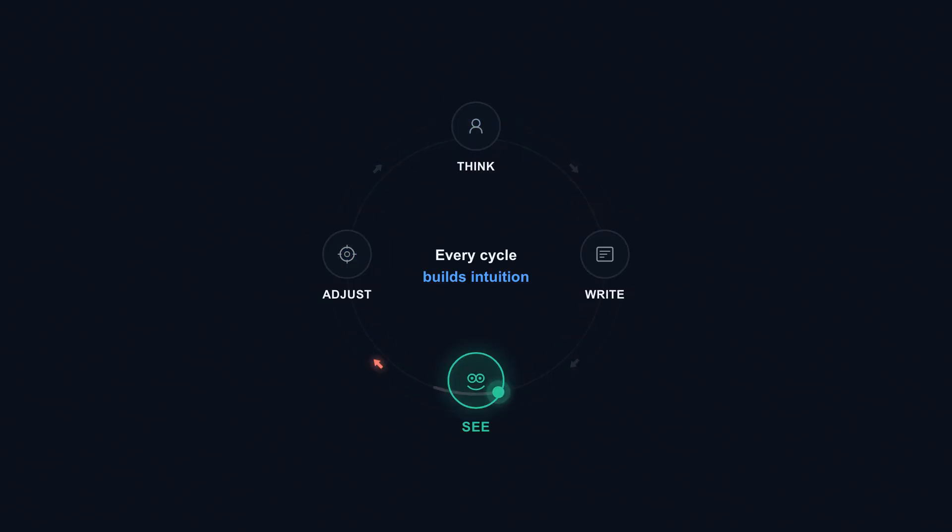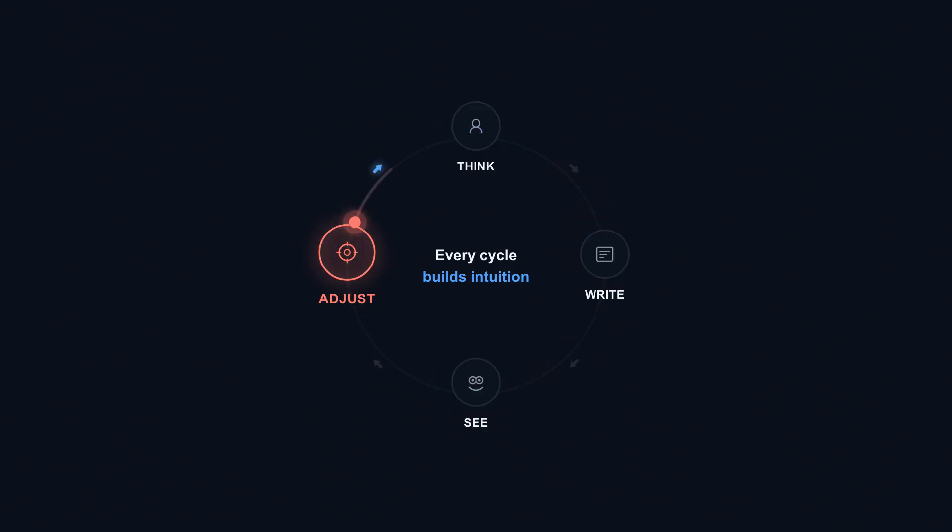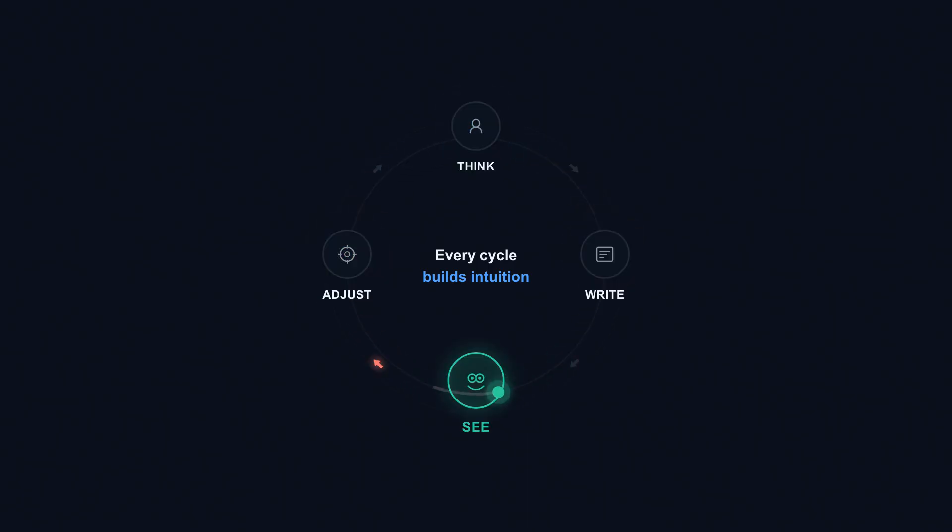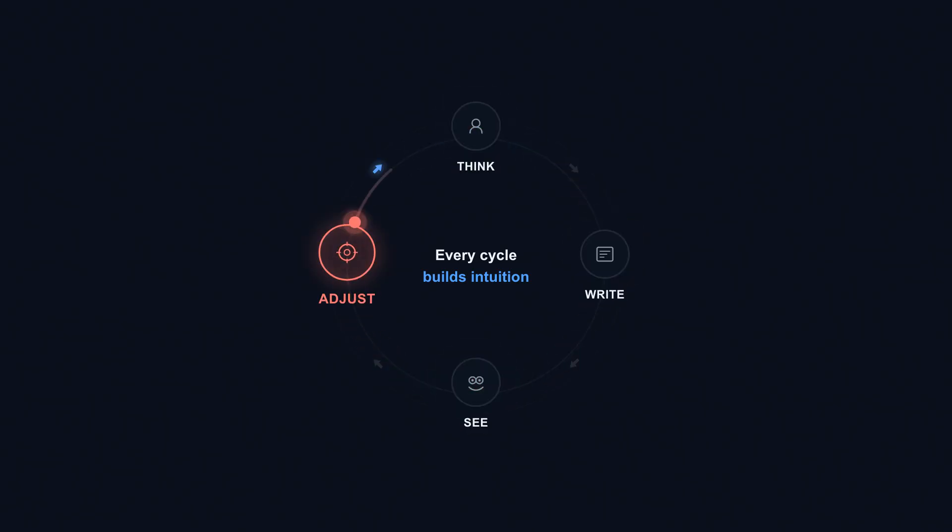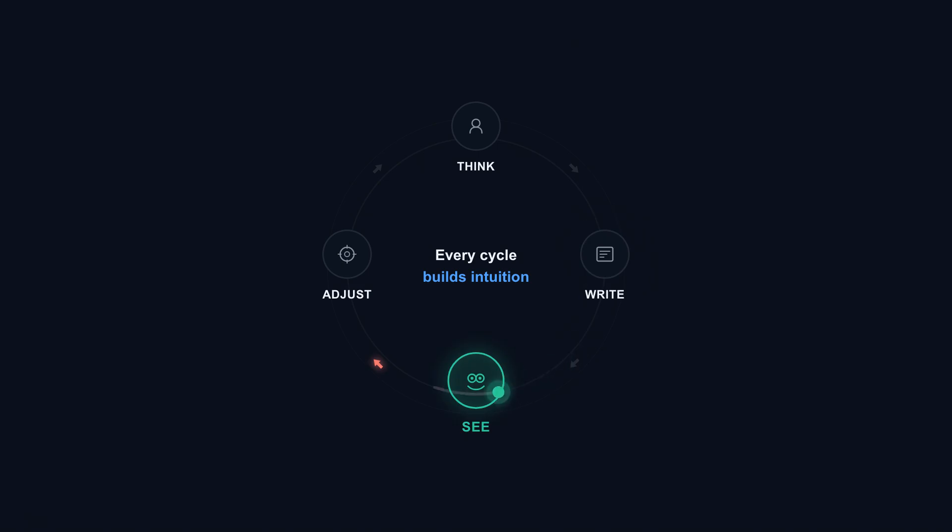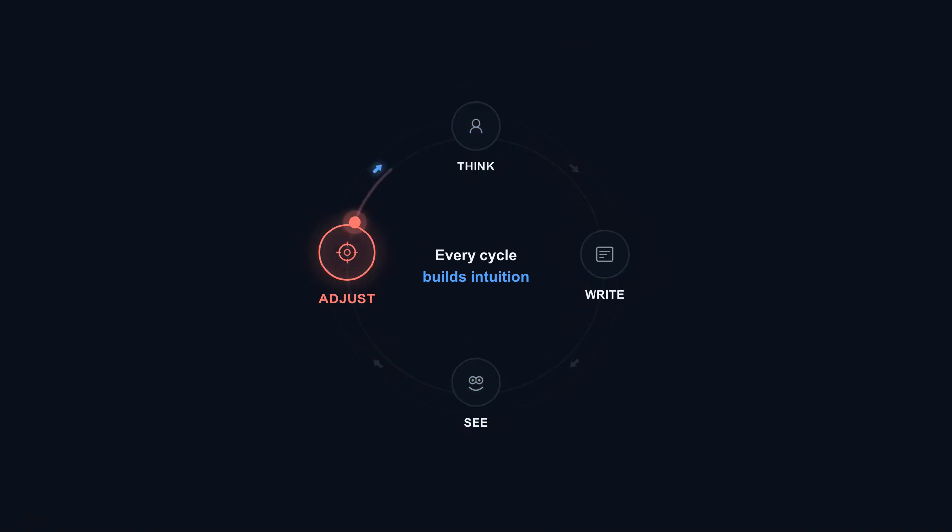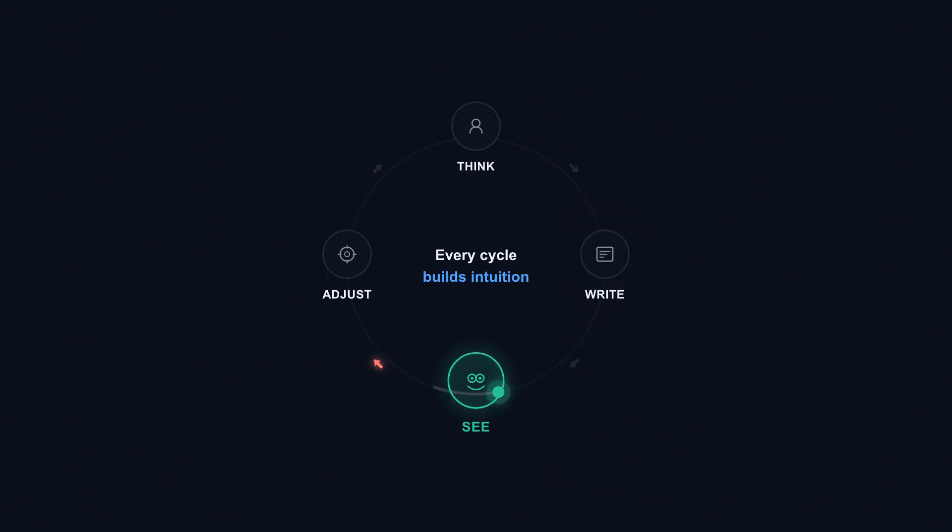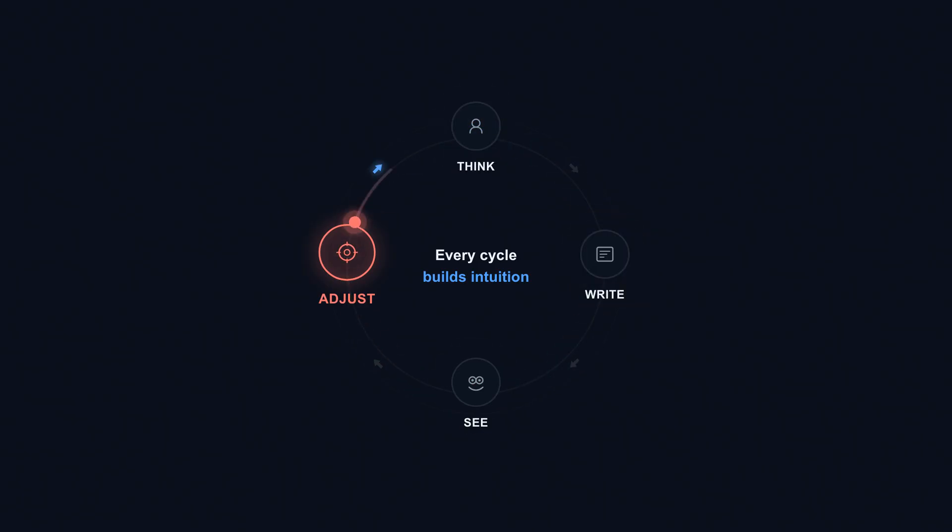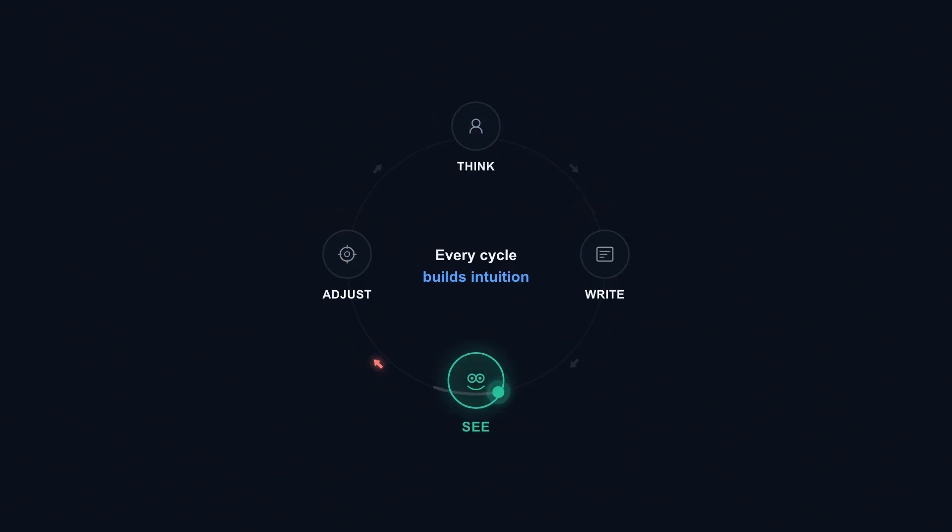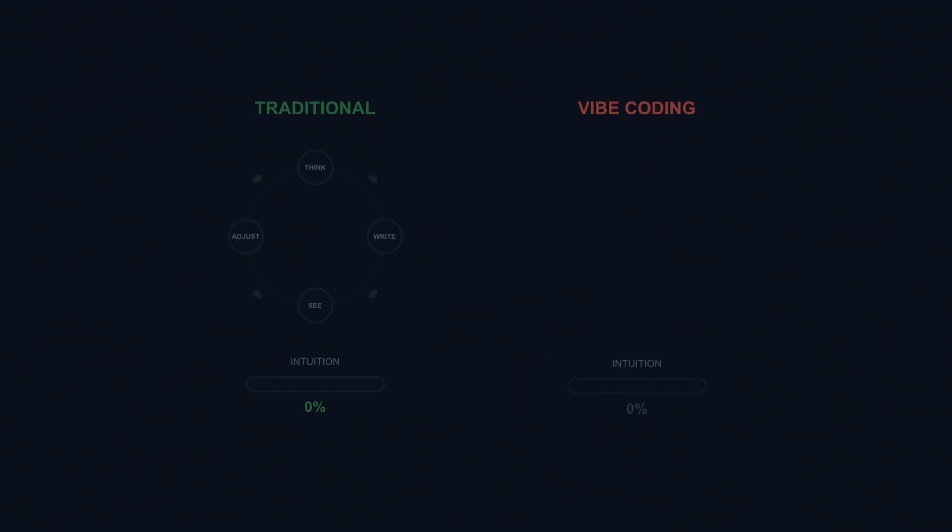Think, write, see, adjust. Every cycle builds intuition. You start recognizing patterns. This kind of bug usually means that kind of mistake. You develop a sense for what good code feels like before you even run it. You understand why things break and how to fix them systematically. That loop is how expertise forms. It's uncomfortable, it's slow, it's frustrating, and it's absolutely irreplaceable.